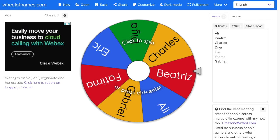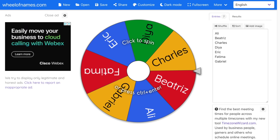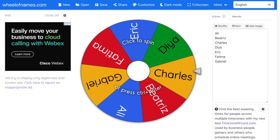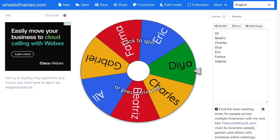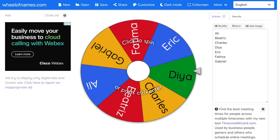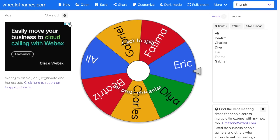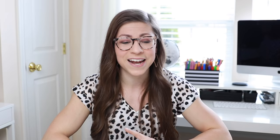Once you open it up, it's going to look something like this. They always have this little sample wheel with random names. The first thing I always do is close out the ad on the side. It is a free website, so there are some ads, but you can easily just exit out and it goes away.